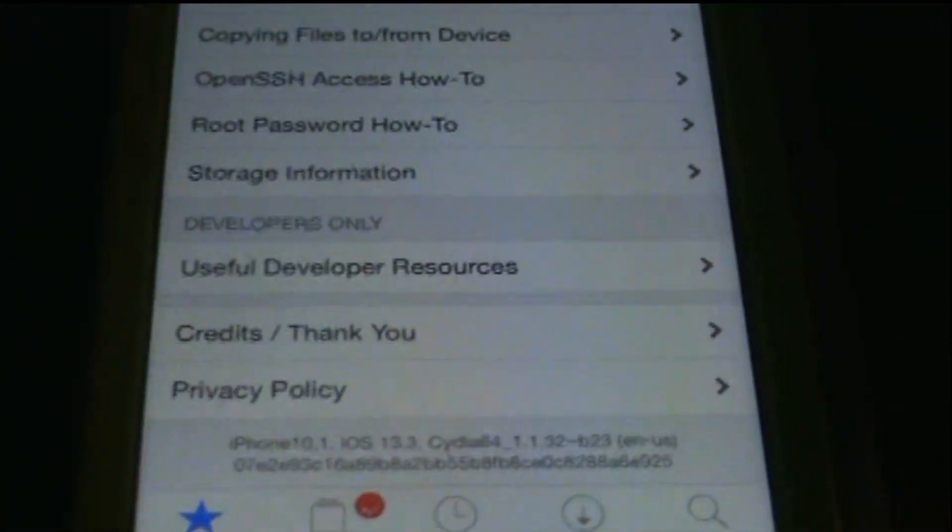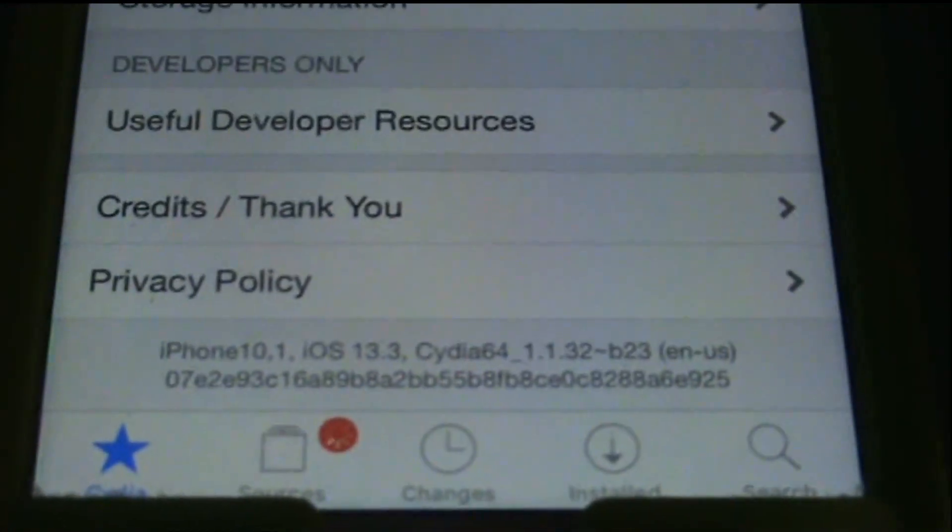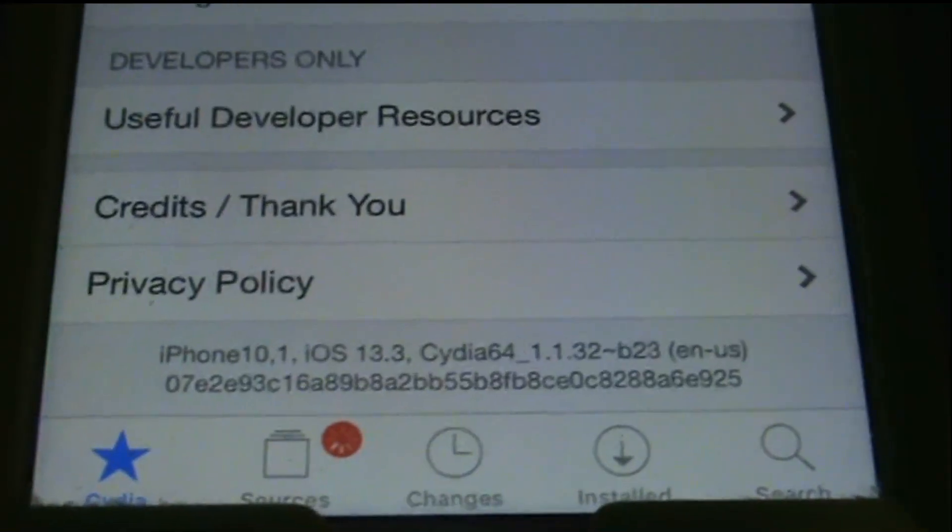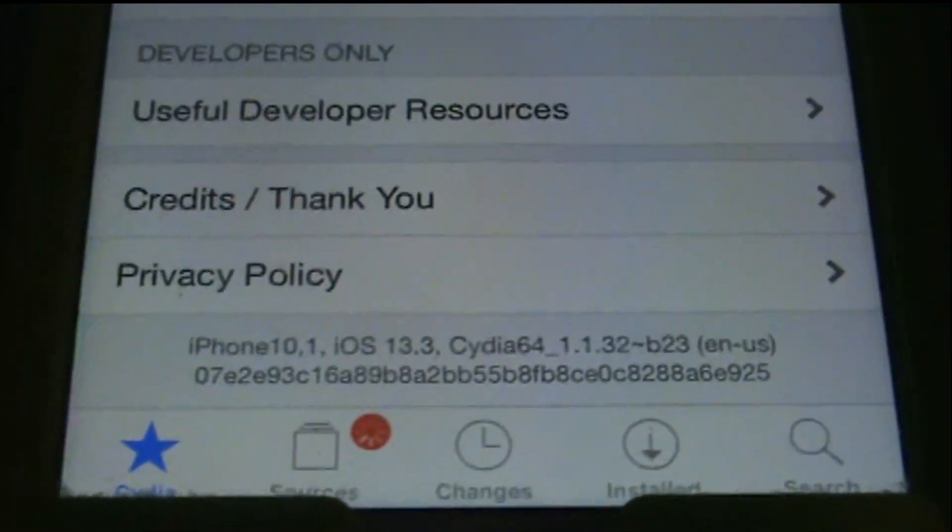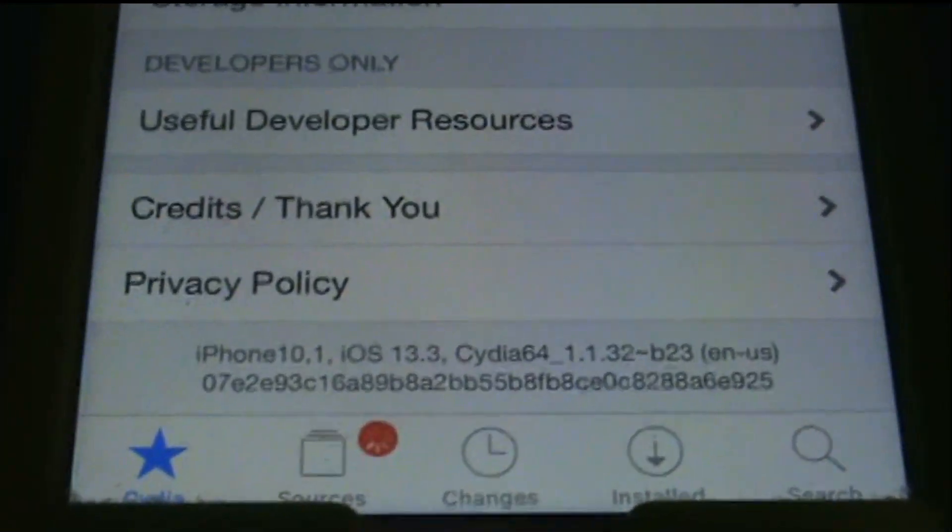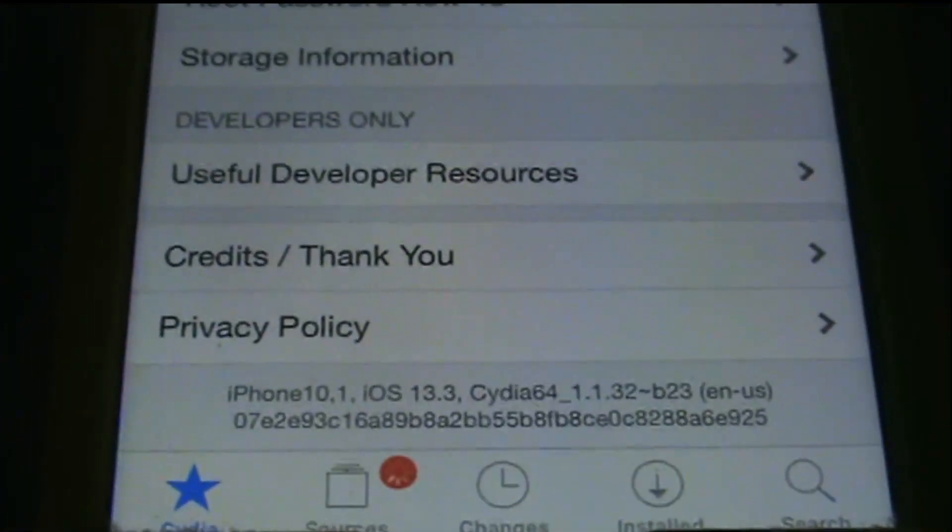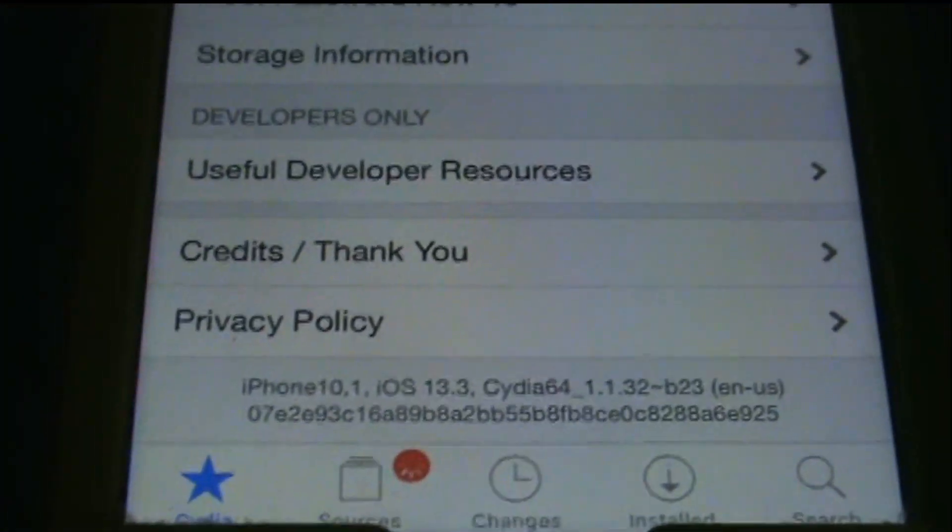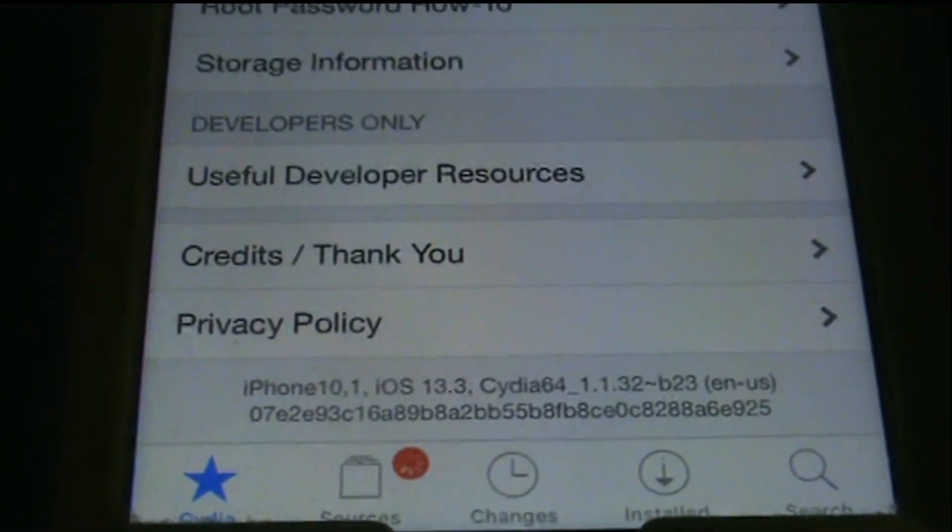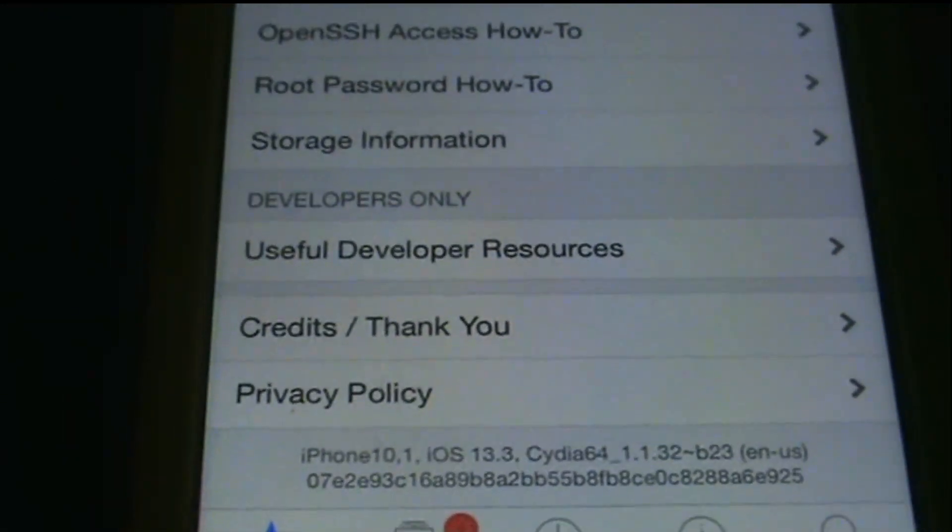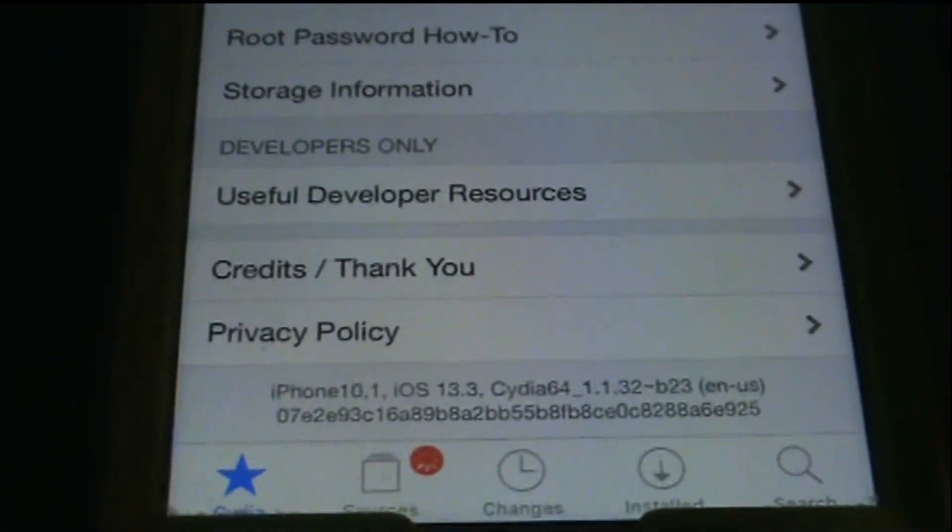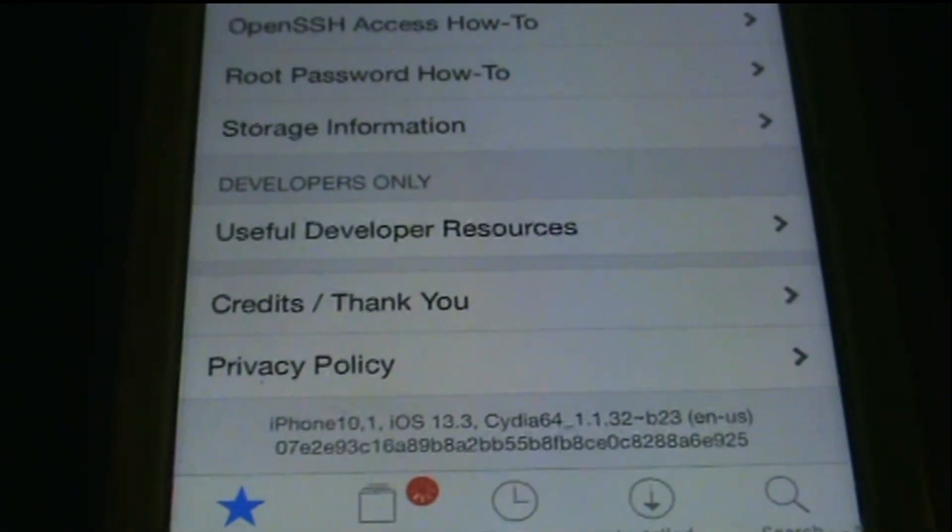So yeah, look at that. 13.3.1. So there you have it, that's how you can jailbreak your iDevice with Linux.